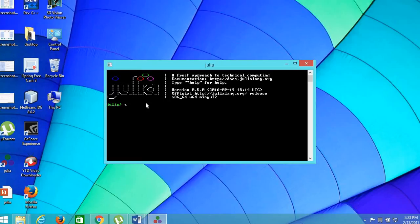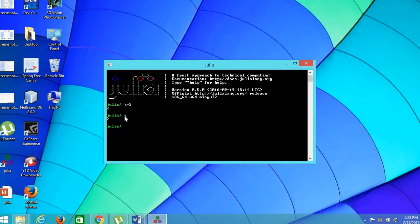For an example, a is equal to 2. For now if we type a, the variable a holds the value of 2.